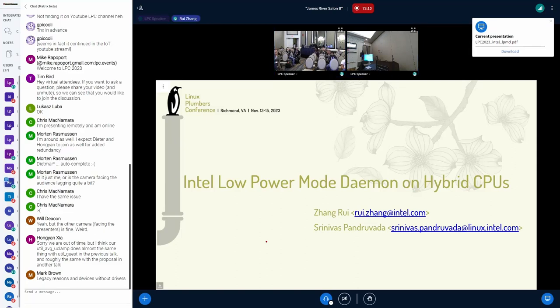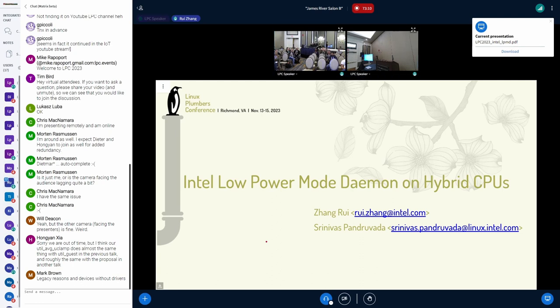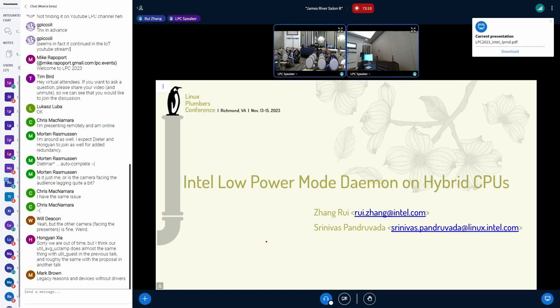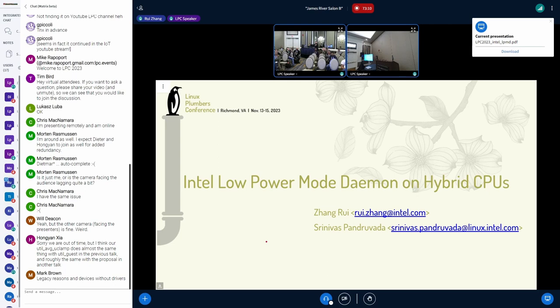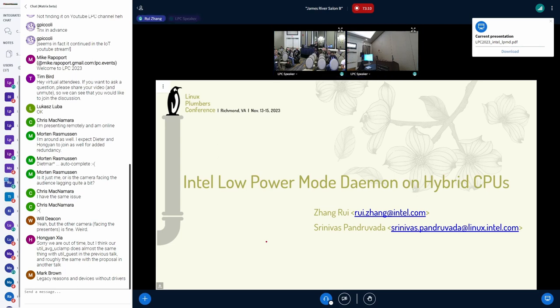Today, we will talk about the Intel low-power mode daemon on hybrid CPUs. In this talk, we will first introduce the concept of low-power mode on hybrid CPUs, and then the Intel low-power mode daemon we implemented. And in the end, we will talk about the challenges we have. Some of the challenges already have solutions, but we haven't got them upstream yet. Some of them are still open questions. Any comments are welcome.